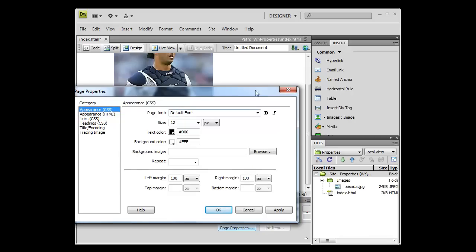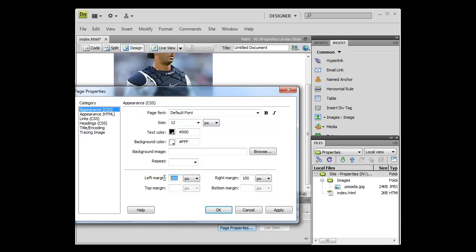In this category you can change the page font, the size, the text color, the background color. You can insert a background image. You can repeat it — that just means whether or not your background image should repeat. And you can also change the margins of your site.